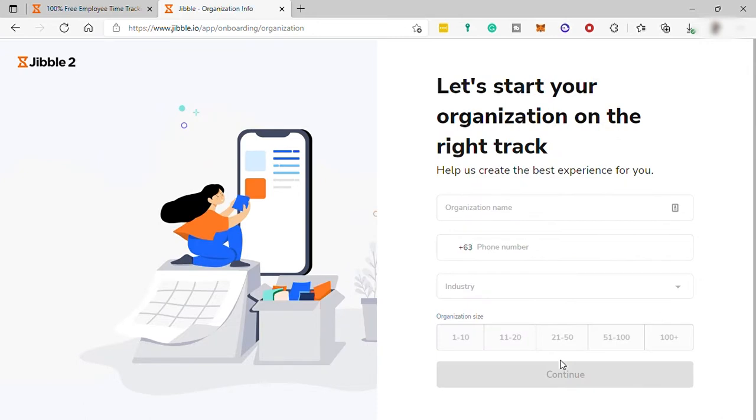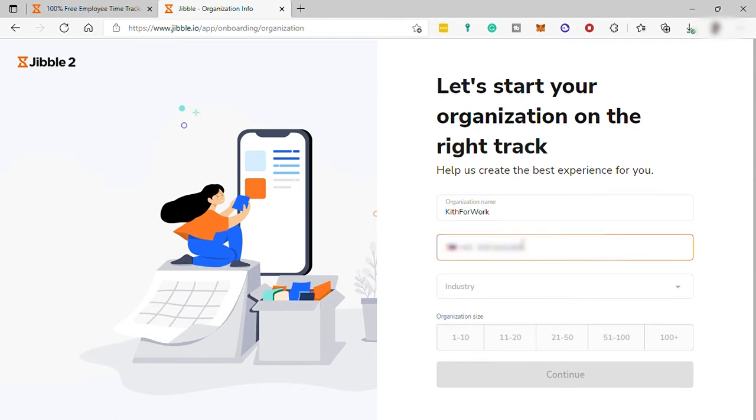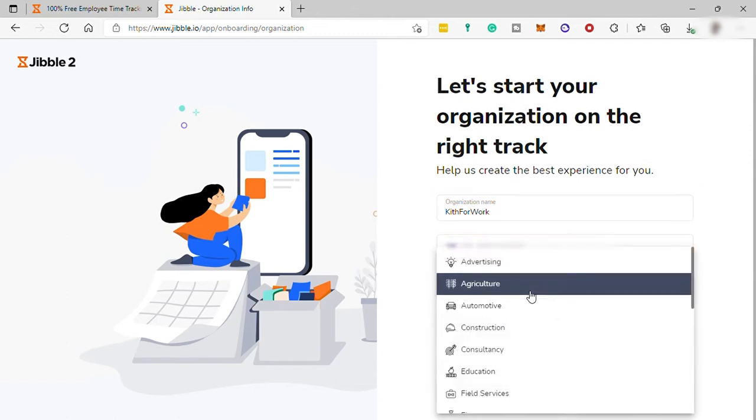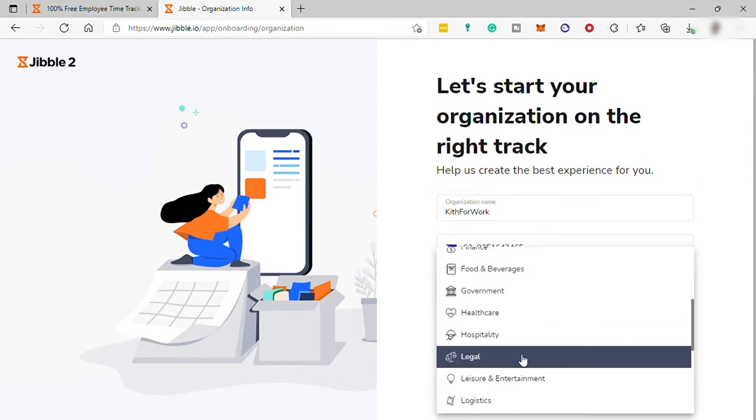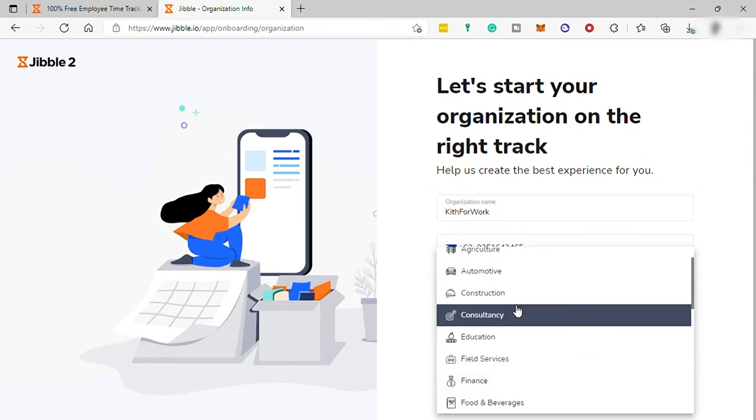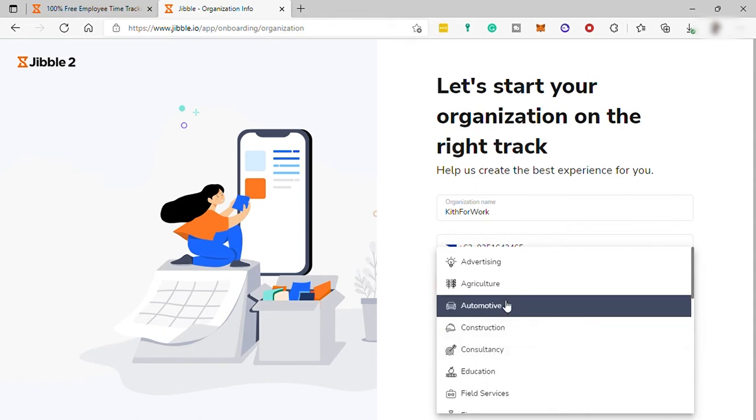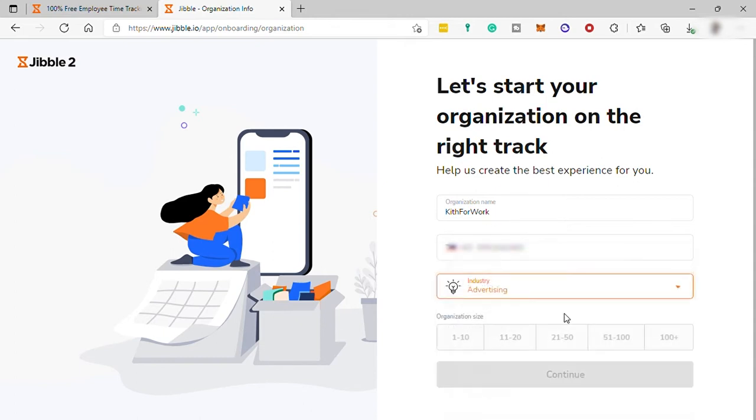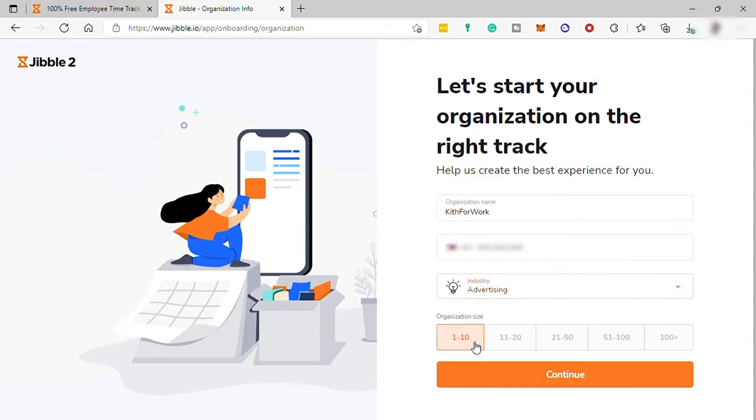And here, just provide the organization name and phone number of your company. And what is the industry type? I will just select Advertising, but it will depend on you guys if what is your industry. And the size of organization, I will just choose the first one.